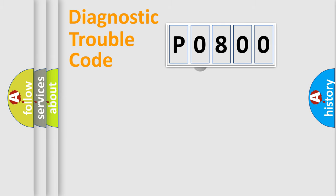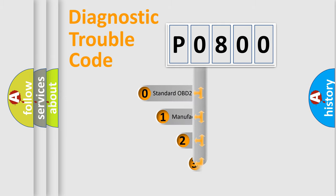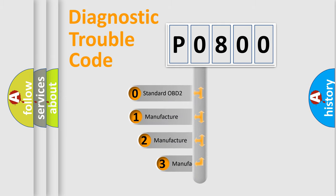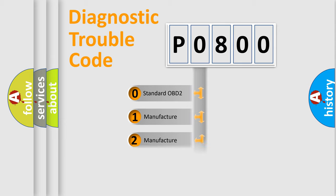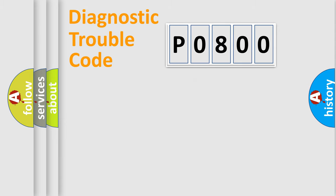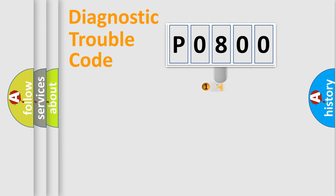This distribution is defined in the first character code. If the second character is expressed as 0, it is a standardized error. In the case of numbers 1, 2, or 3, it is a manufacturer-specific error.